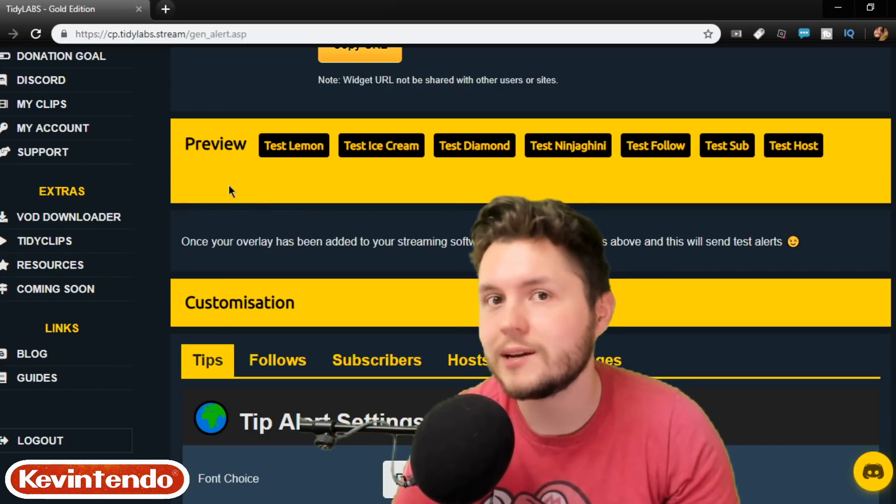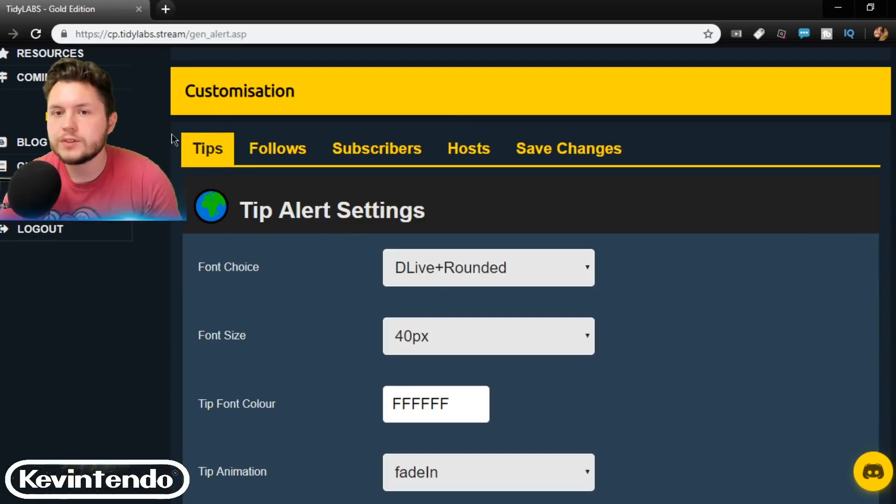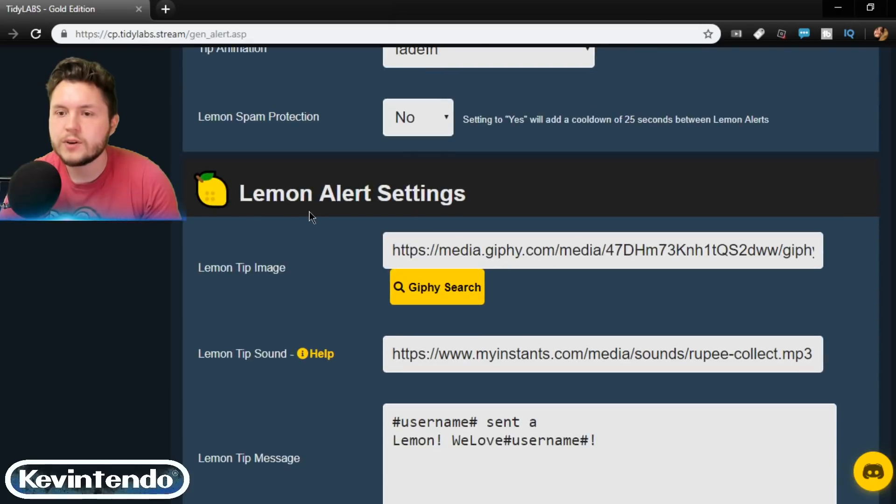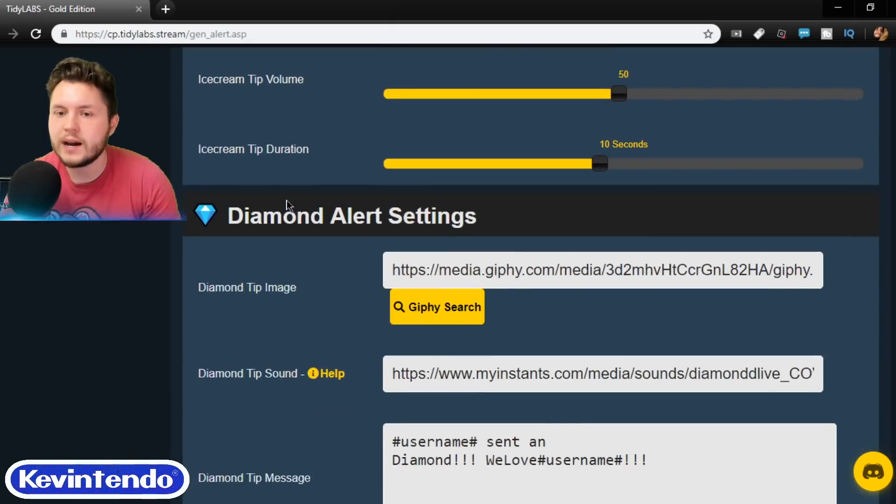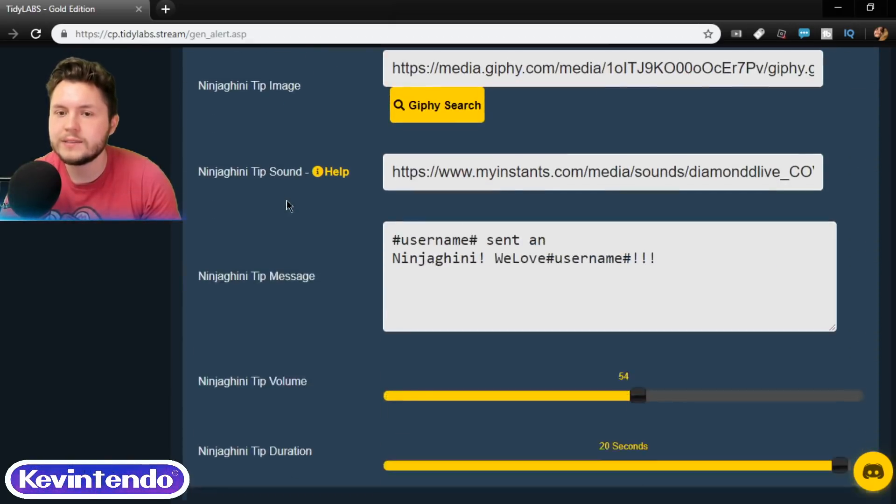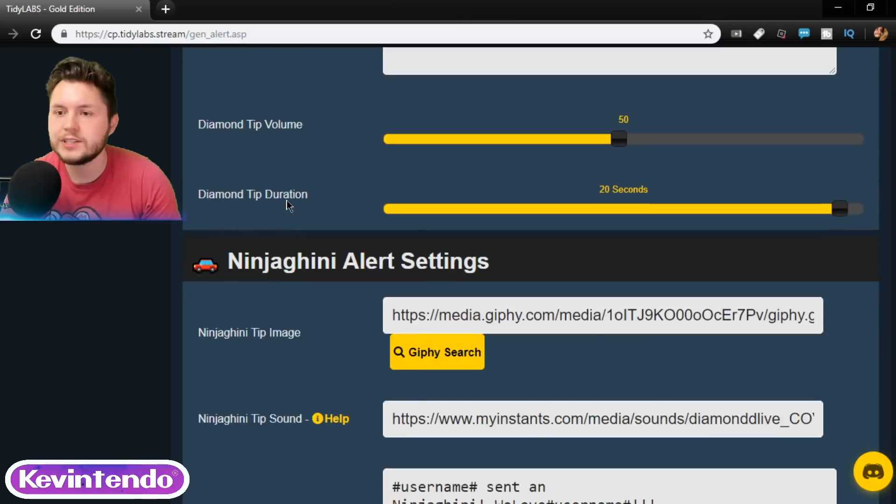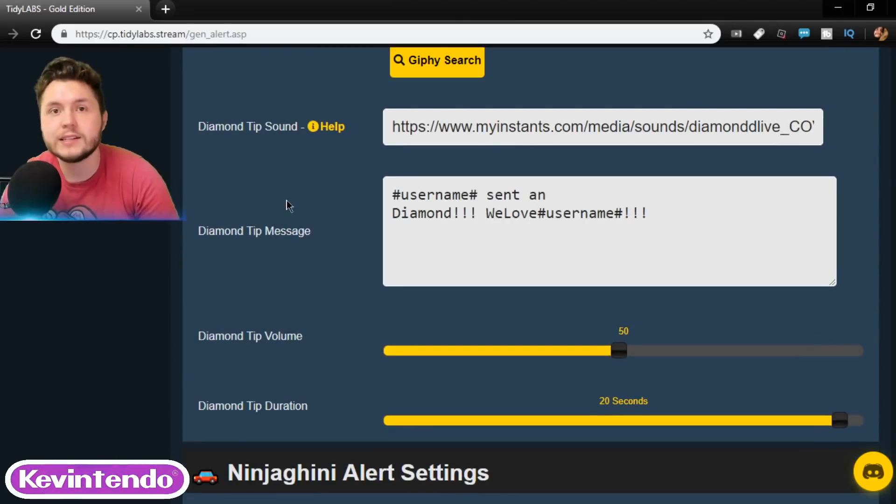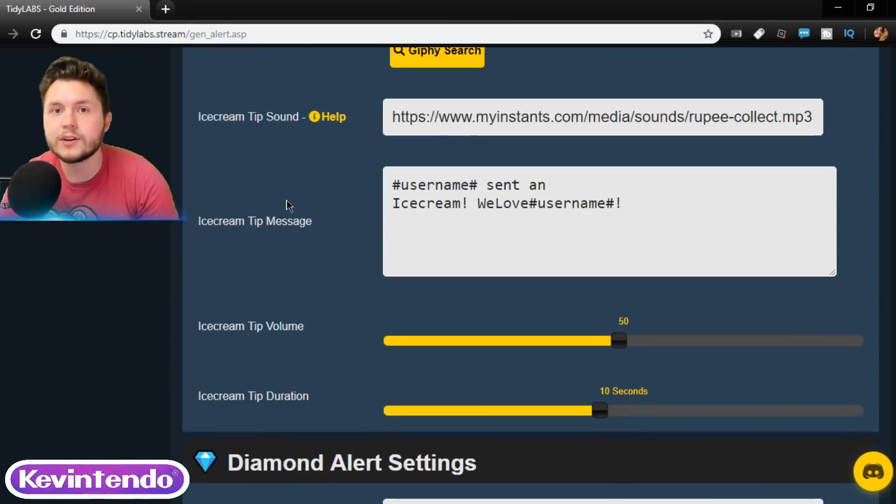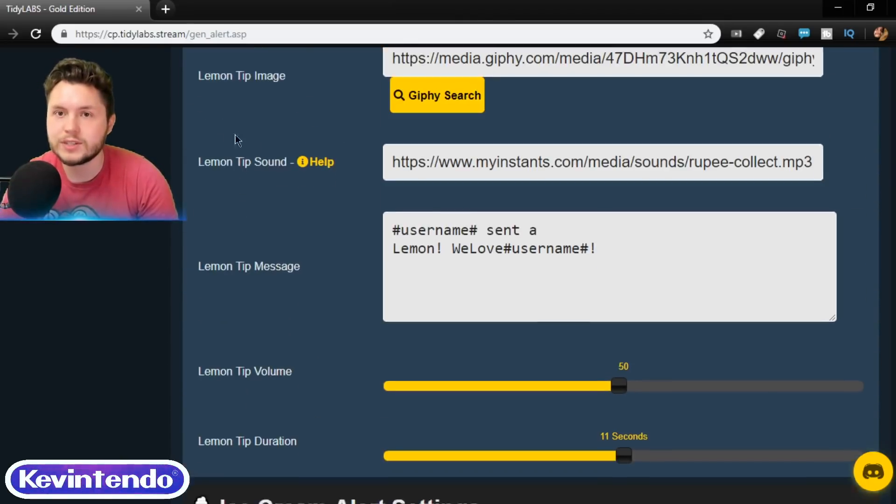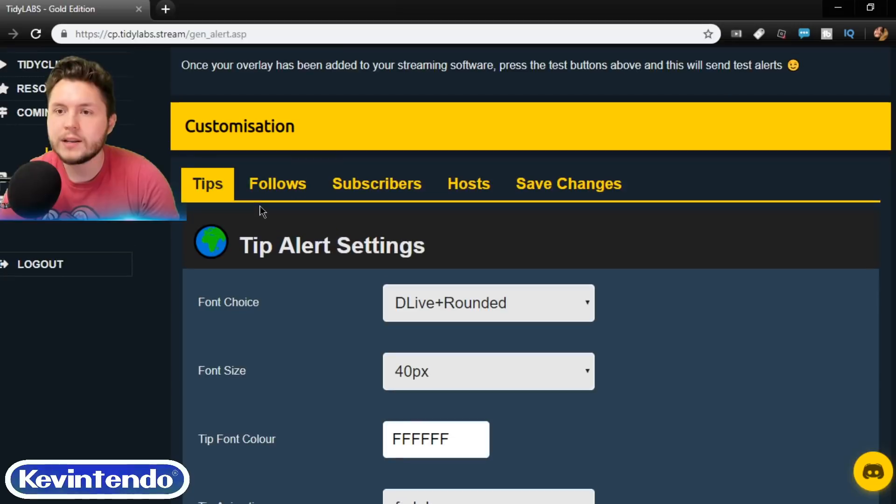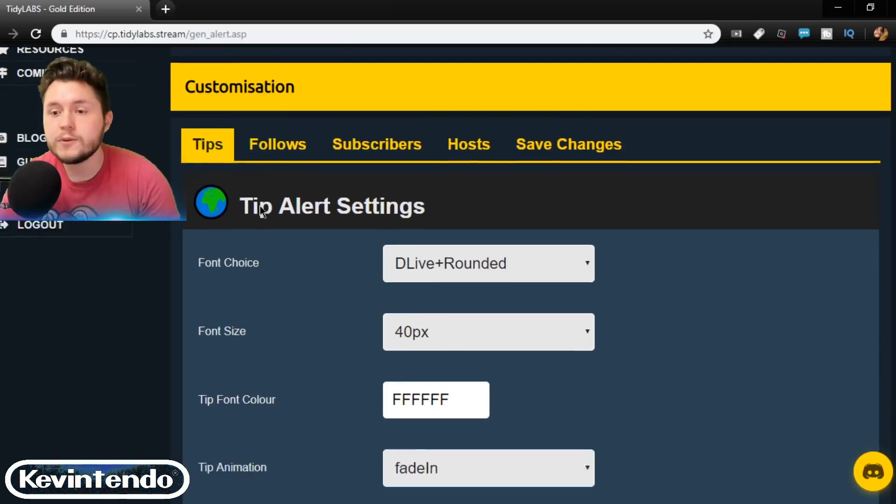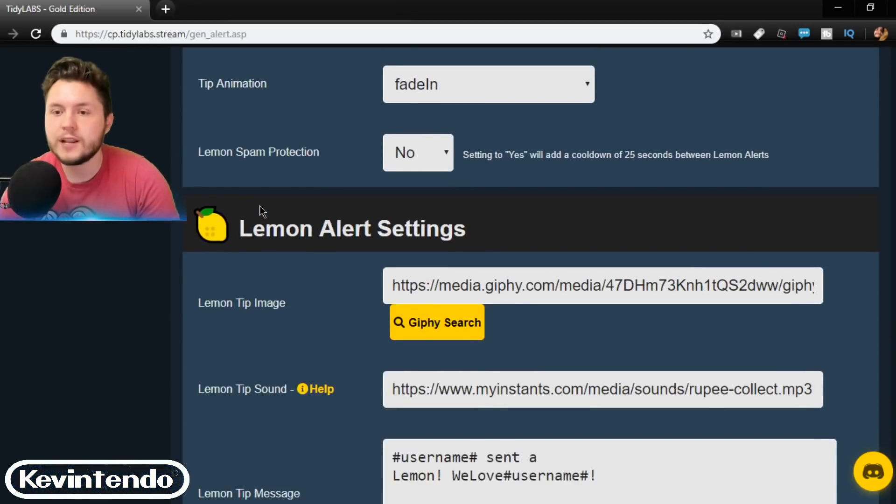So I'm going to show you how to set that up now. There's a whole section on customization for tips, and you go down and you go lemon, ice cream, diamond, ninjagini. There's actually a new one called ninjet, which isn't on here just yet, but there's only a few steps you have to follow.